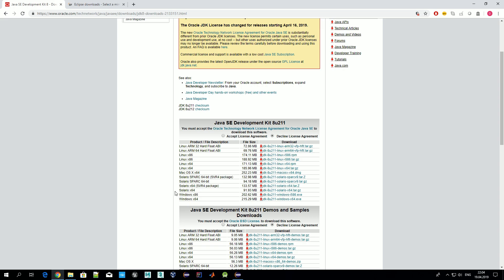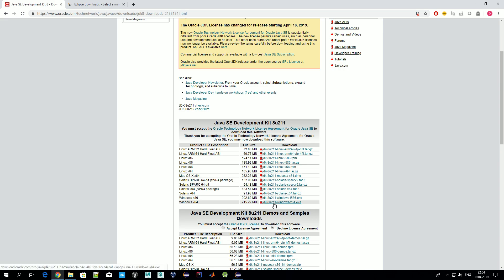Different Java versions are available for your operating system, so choose the appropriate one — most probably you have Windows 64-bit. Before downloading you should accept the license agreement. Once it is downloaded, just install it. To highlight: you need to get exactly the Development Kit. Oracle ships two versions of Java — the first is the Java Runtime Environment, used for launching already-created Java programs, but since we are going to develop something, we need the Development Kit.